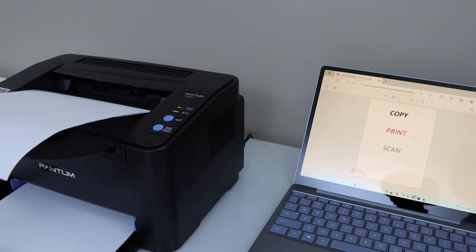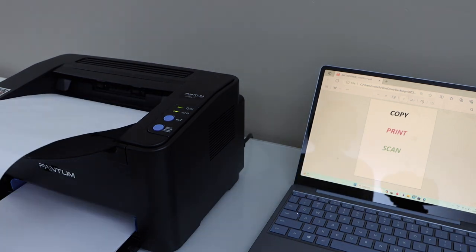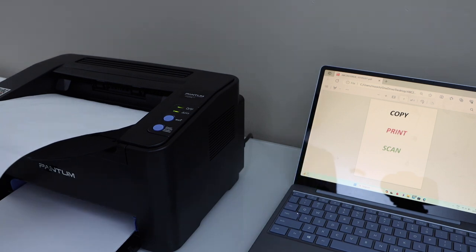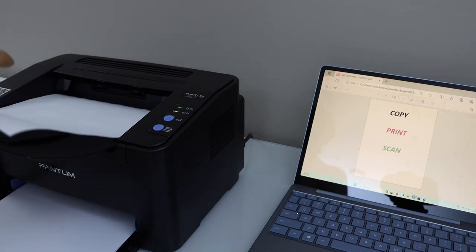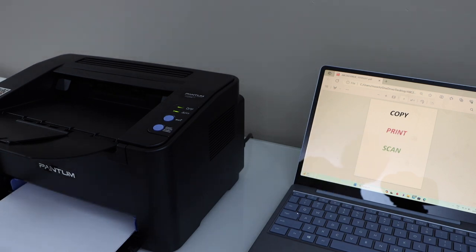So this way we can do the setup of your Pantum P2502W printer with a Windows laptop using your home or office Wi-Fi network. Thanks for watching.